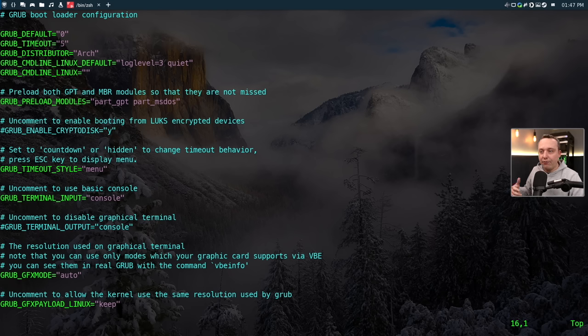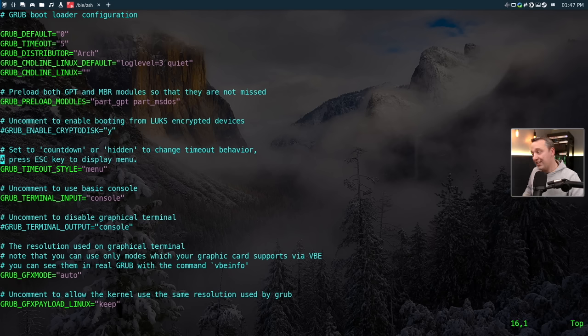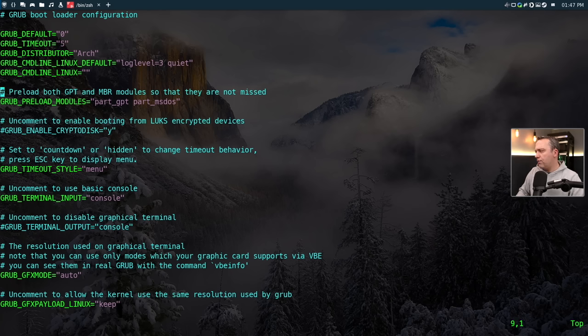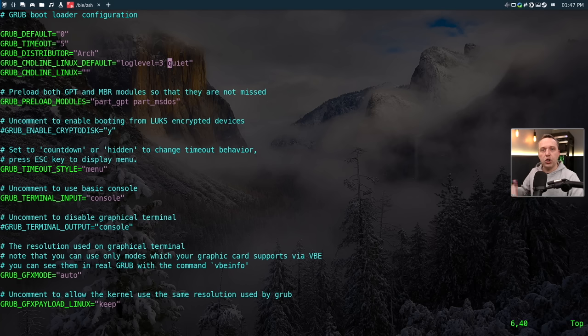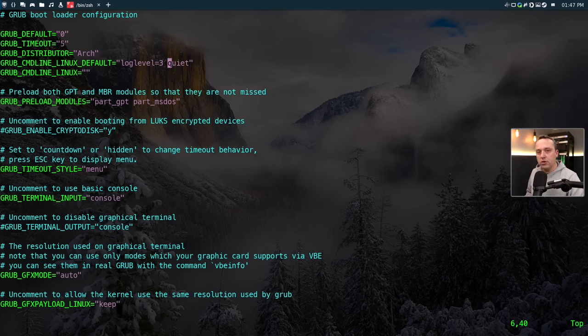And if your Grub Timeout says something other than five, or let's say it's zero, you'd want to put it to five or maybe even 10 seconds, depending on how much you want to be there. Also, if you're having boot problems, take out quiet. This will actually just show more things that are happening on boot and you can troubleshoot your computer a little easier.